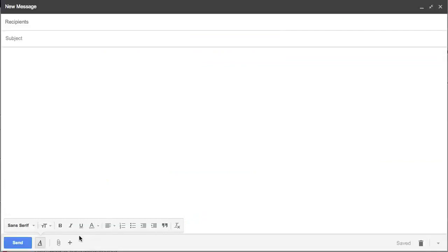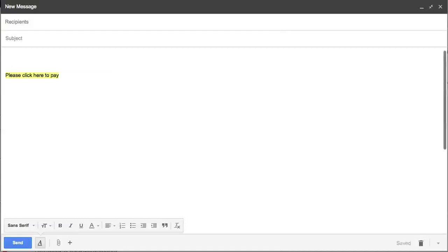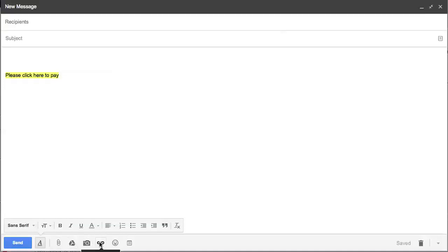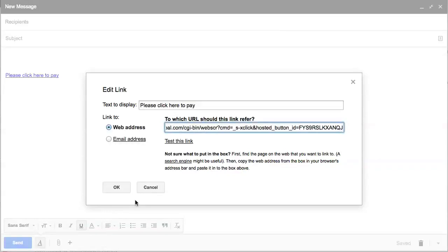The easiest way to put a payment link into Gmail: put in some text here, like 'Please click here to pay.' Highlight the text, and if you come down here, you've got a link button—Insert Link. The link you copied from PayPal, you just paste into there.